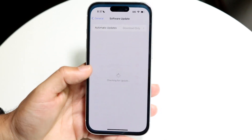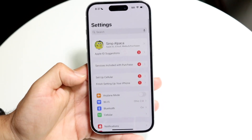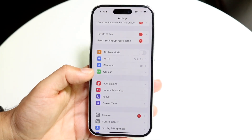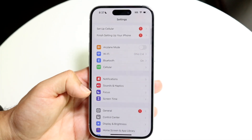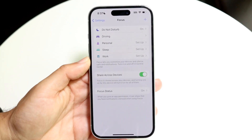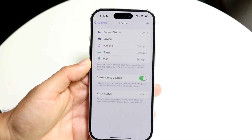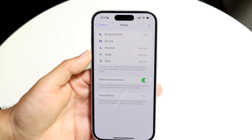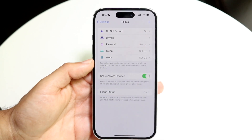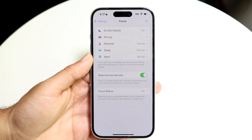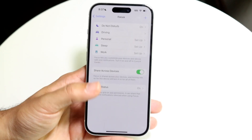You can also go into your Settings application, then scroll down until you see the Focus mode option. Tap into Focus mode and you have the option to choose the different focus modes, including Do Not Disturb — whichever one you want.